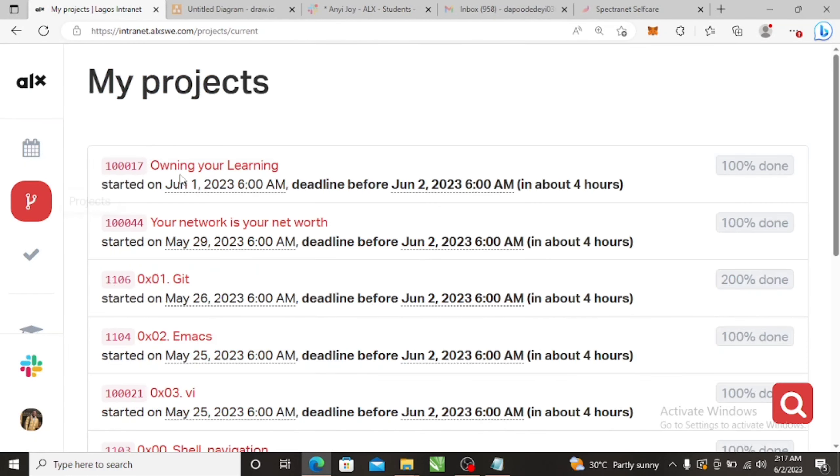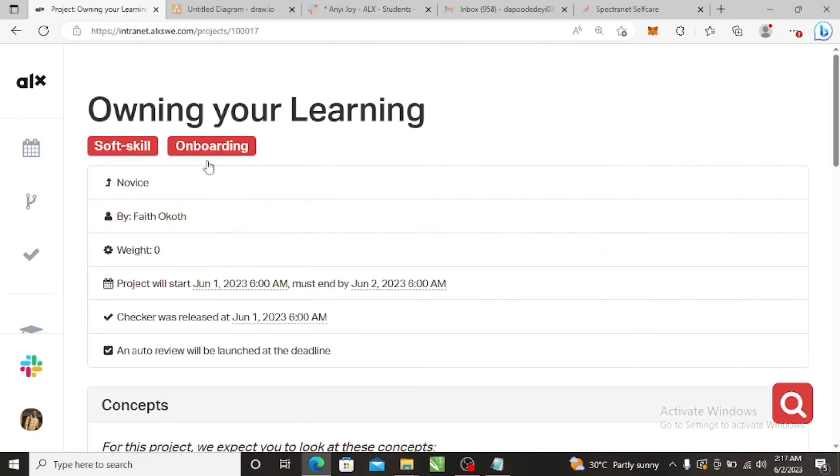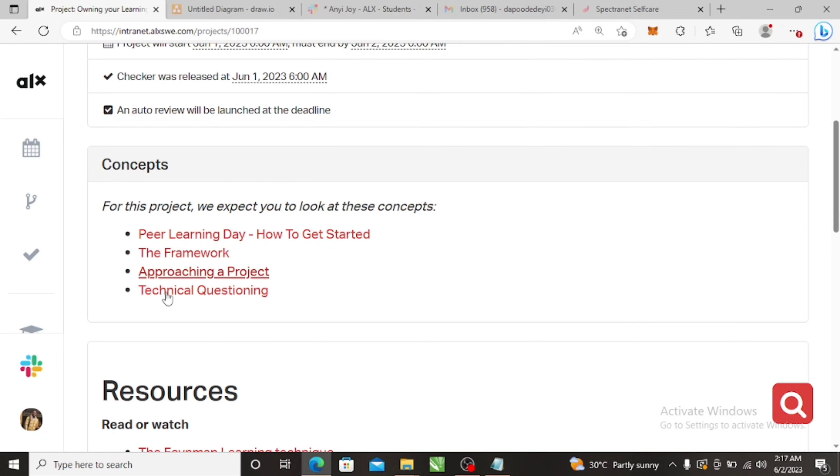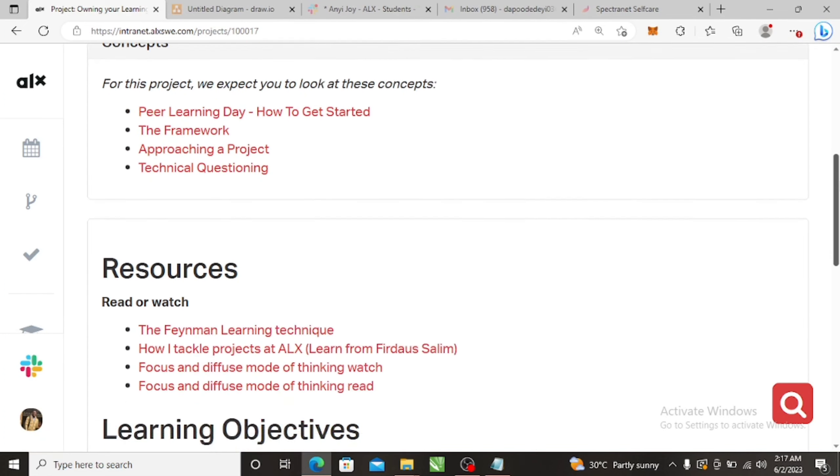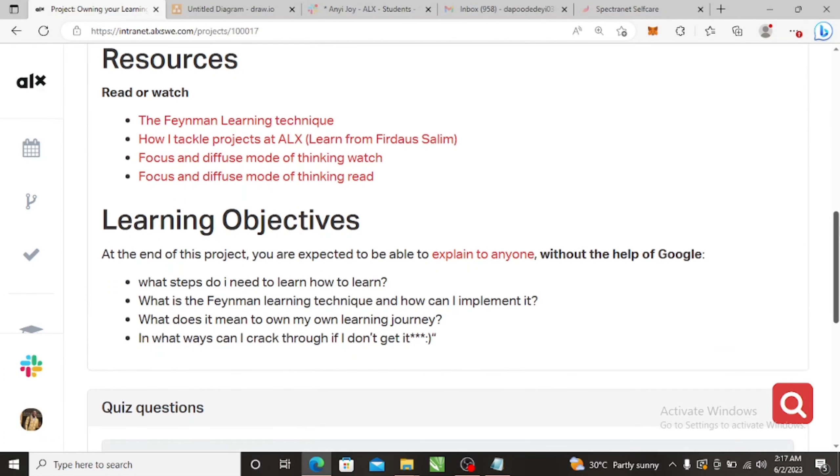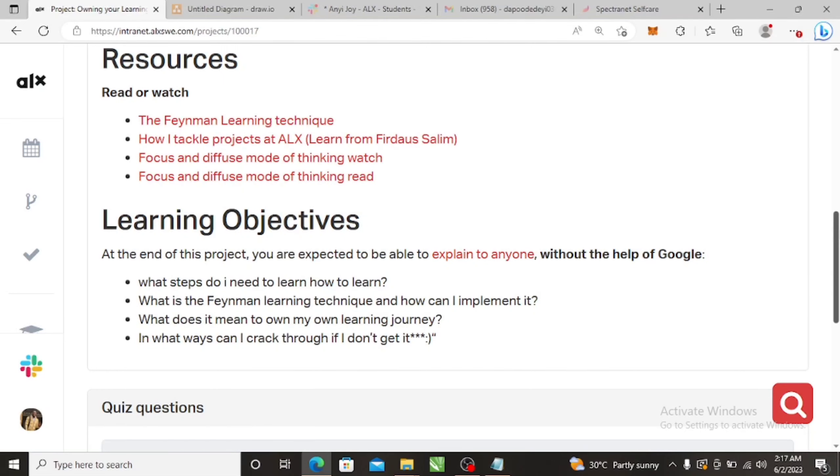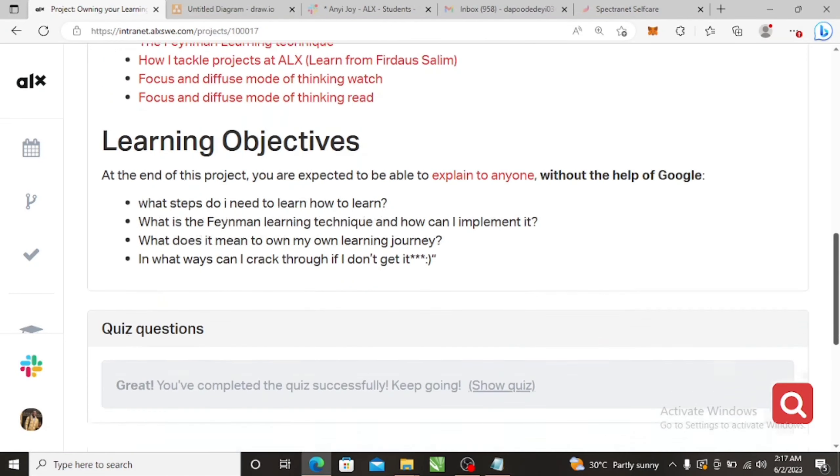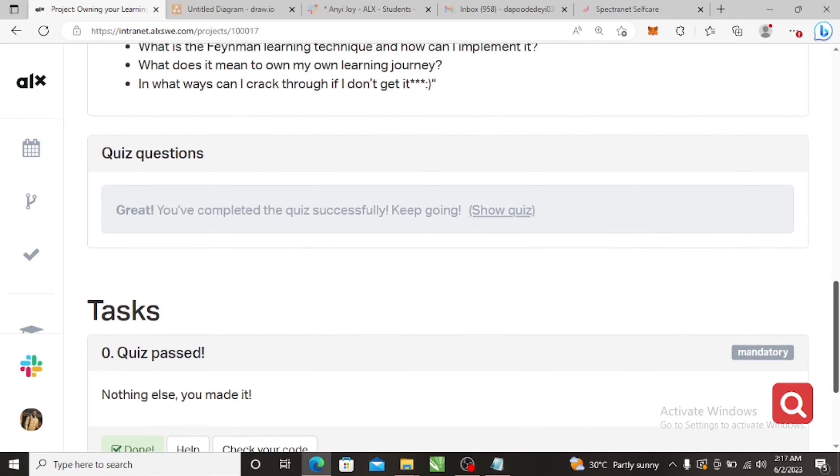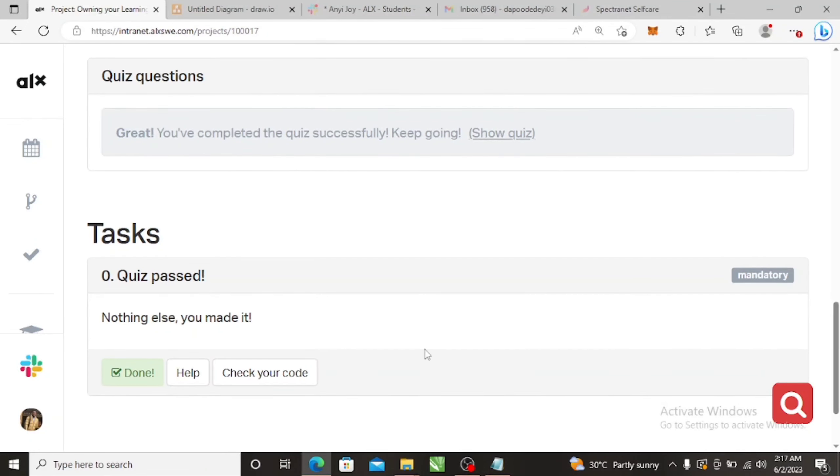So for the task, let's just go back to the task owning your learning. So PLN is just about that. All these resources talk about what you should do in a PLN and all that stuff, so you can go through all this as well.